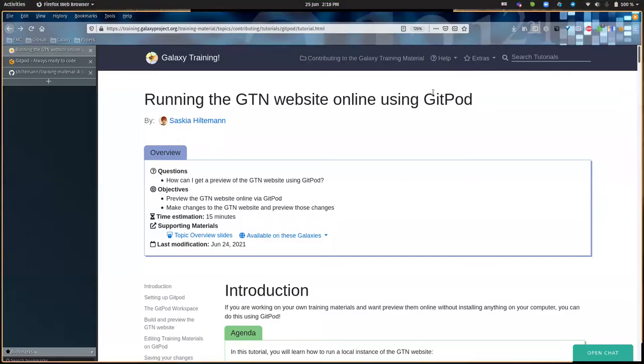Welcome everybody! My name is Saskia and I'm one of the co-leads of the GTN. In this video I will show you how you can contribute to the GTN by using Gitpod.